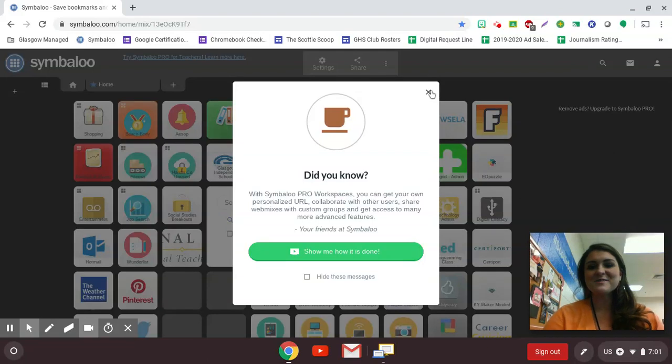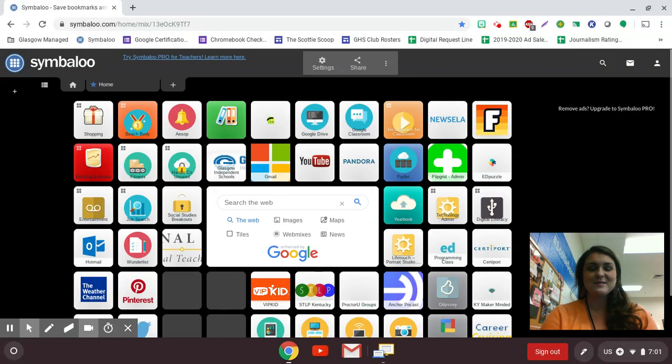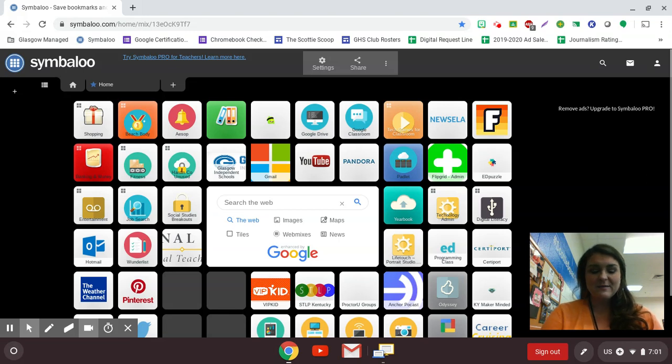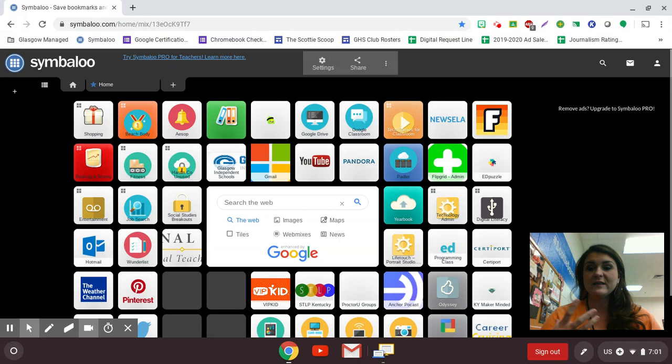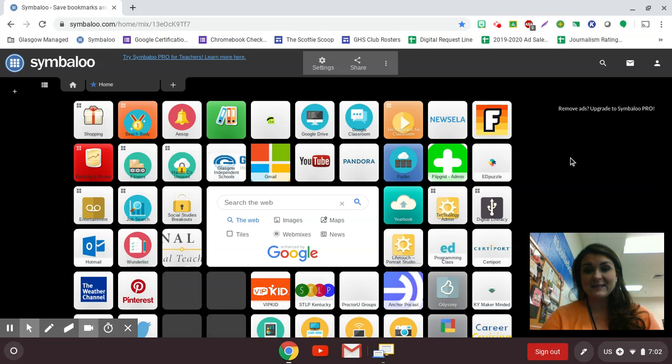Hey guys, welcome back to this edition of Teacher Tip Tuesday. This Tuesday I would like to share with you all a tool that has been around for quite a while, but it really is very versatile and very useful for a lot of different things. And that tool is Padlet.